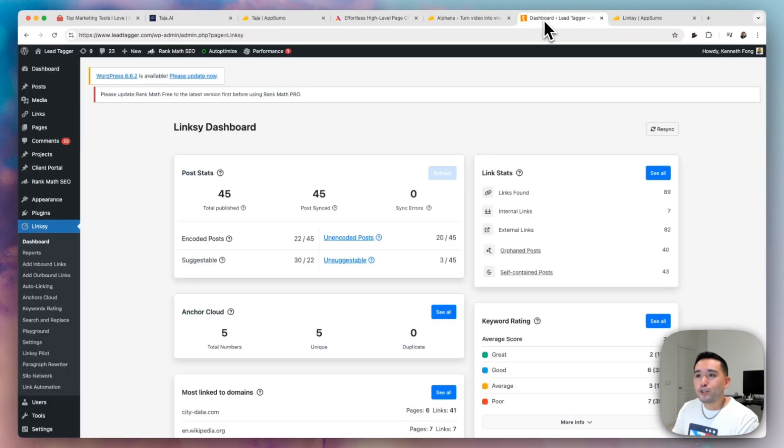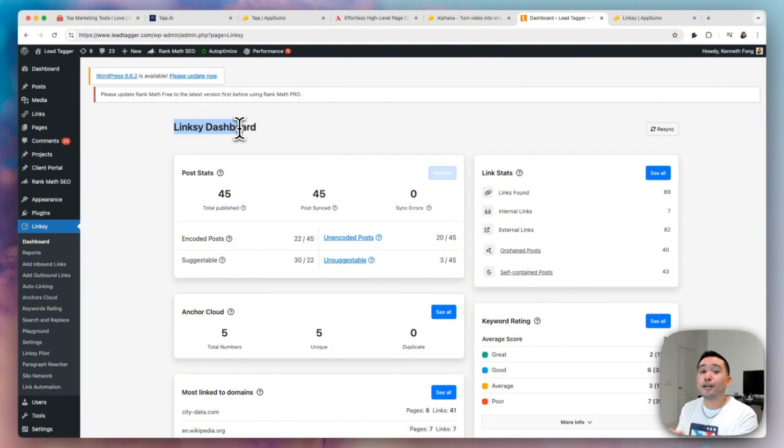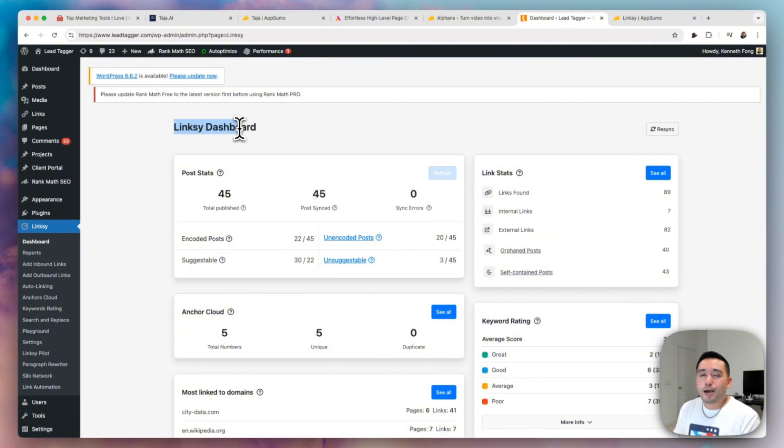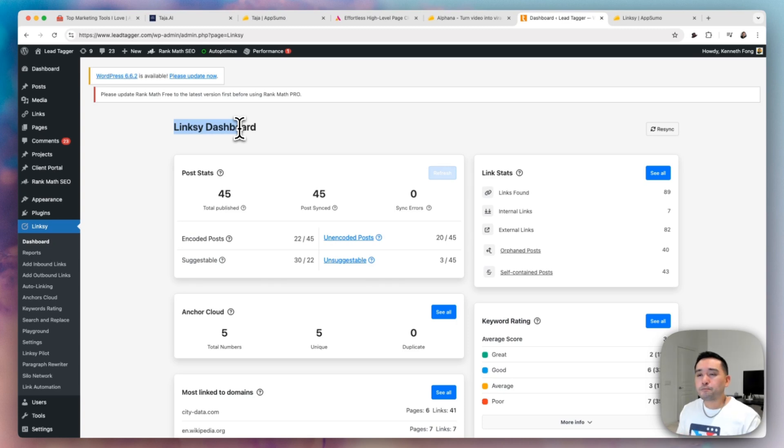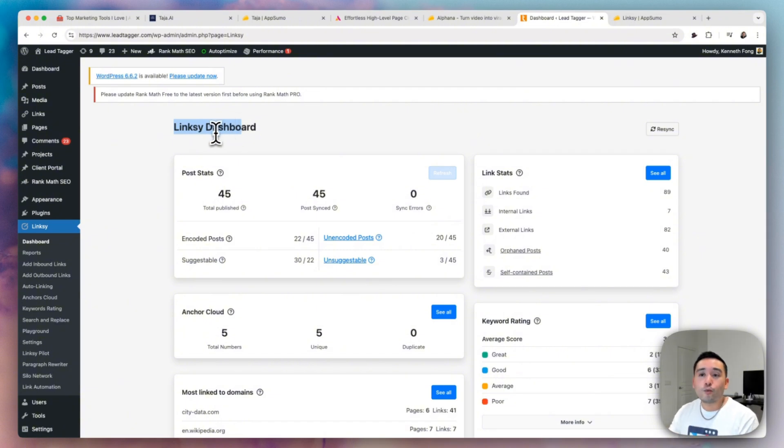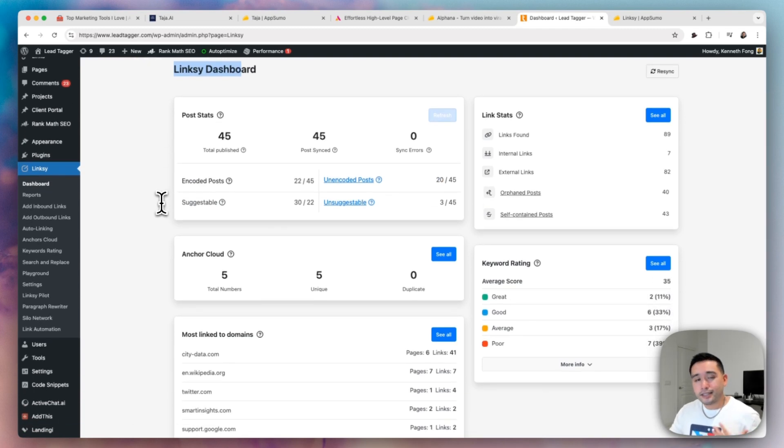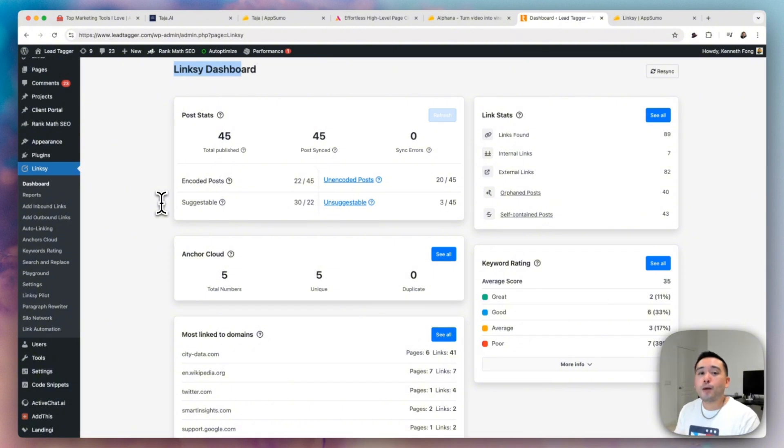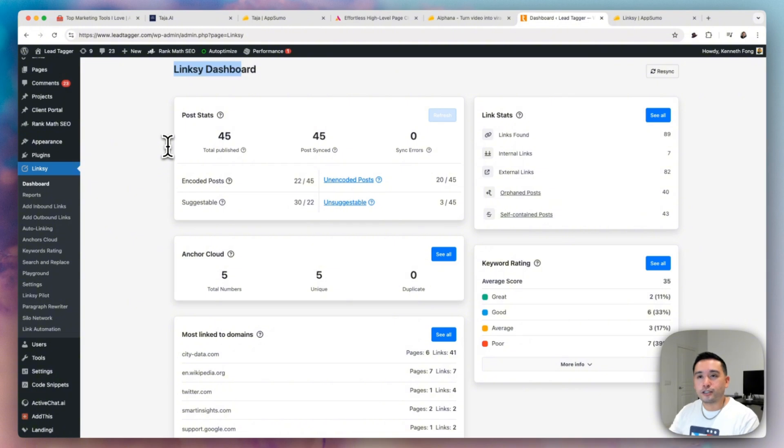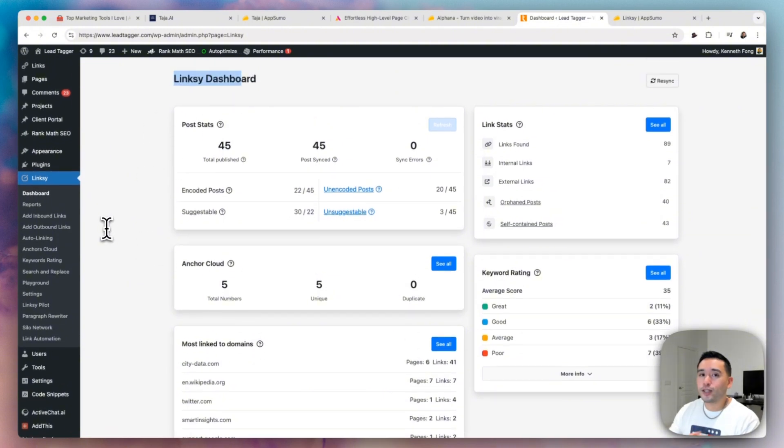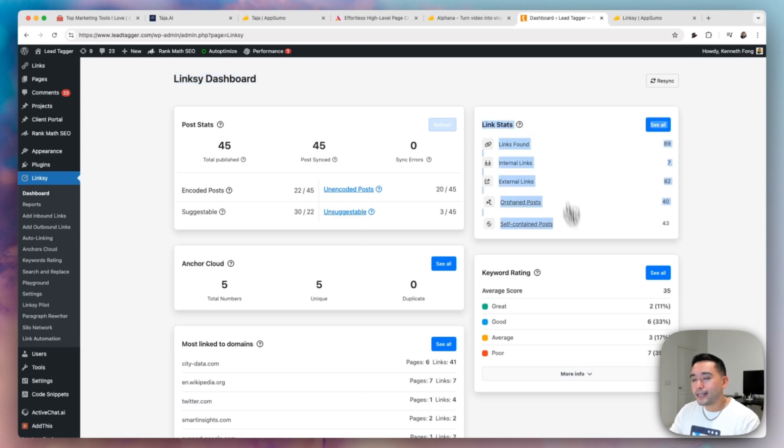And the last AppSumo gem is Linksy. So this is for all of the bloggers out there. If you are an SEO expert, you know how important internal linking is. Now this one caught my eye because last year I've been thinking about purchasing link whisper. Now link whisper, I think is a hundred bucks per year and I almost bought it, but part of me didn't want to be spending a hundred bucks at a minimum every single year to use a tool. So when this came out, I definitely wanted to use it for my websites. So again, this is an internal linking tool, which basically suggests keywords that you can turn into hyperlinks and add internal links to them to help improve your overall SEO optimization of your website. And hopefully you rank your pages higher in the search engines. So this is the dashboard and this is a WordPress plugin. So this isn't an app. It's a WordPress plugin.